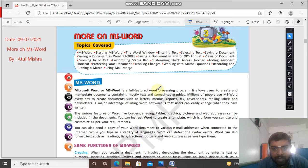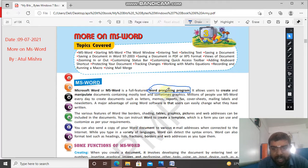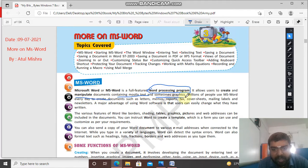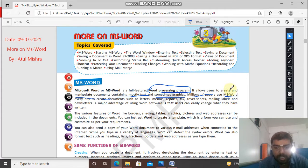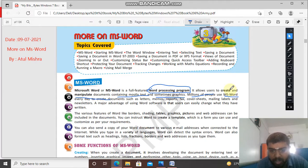Microsoft Word is a full featured word processing program. Remember this: word processing program. It allows the user to create and manipulate documents containing mostly text and sometimes graphics, and millions of people use MS Word. It means you can modify, alter, change pictures, images, borders, shadings, graphics, and tables in your Word document. I hope that is clear to you all.